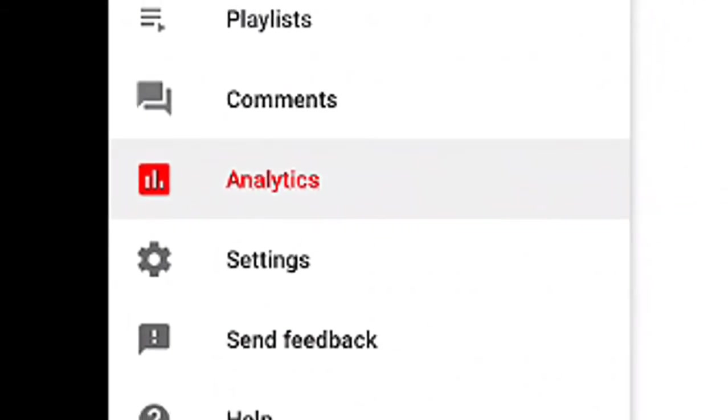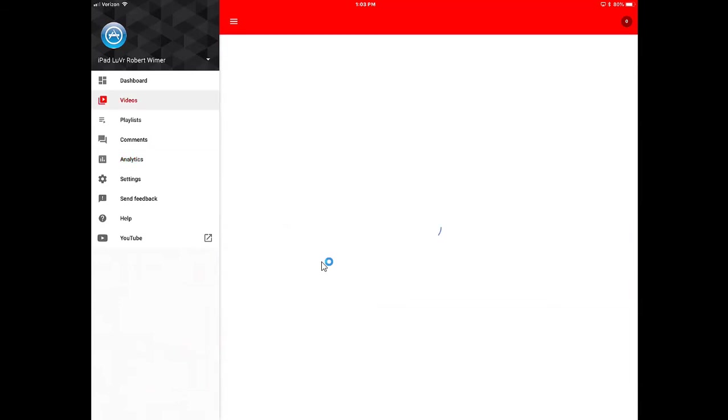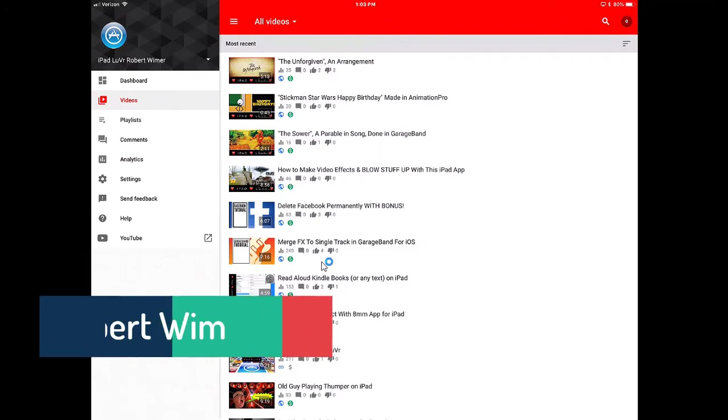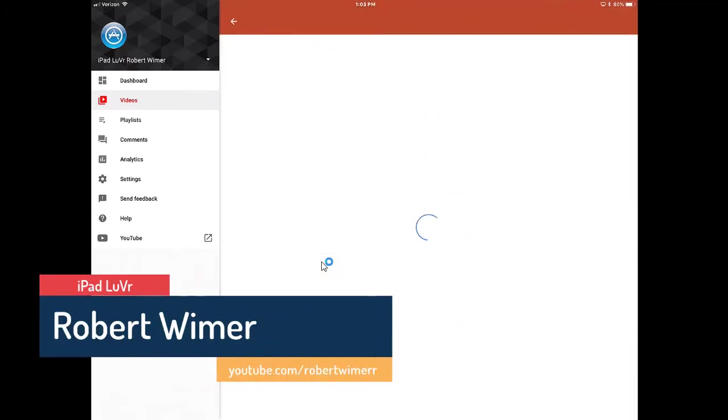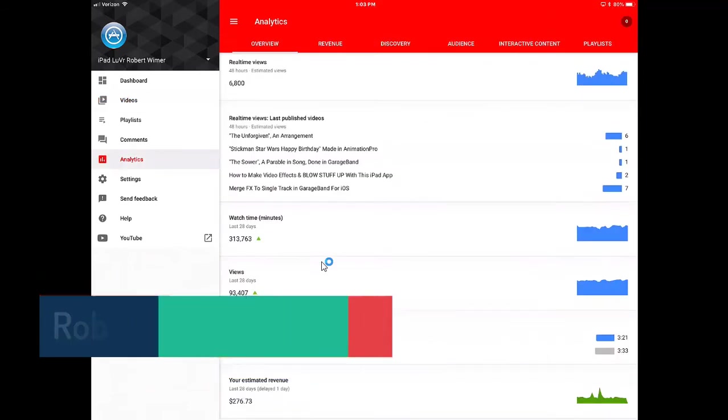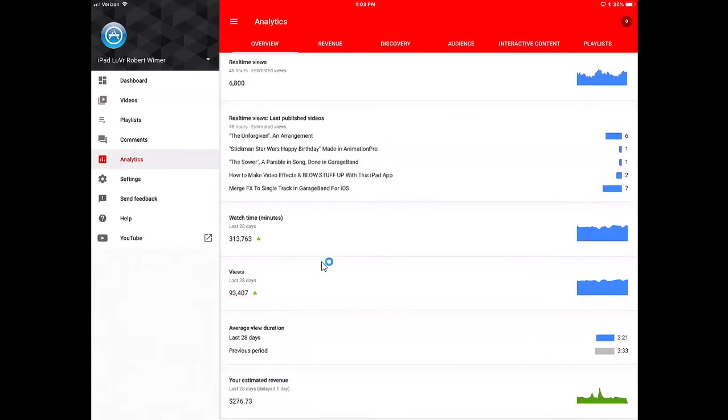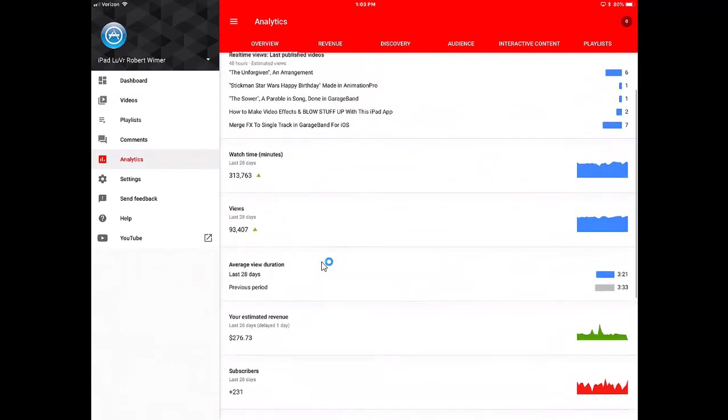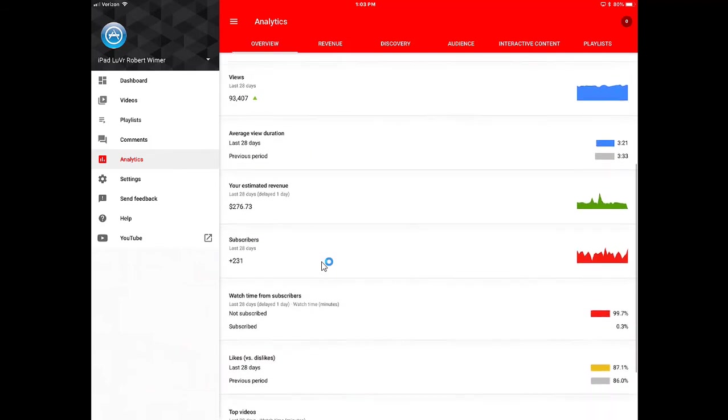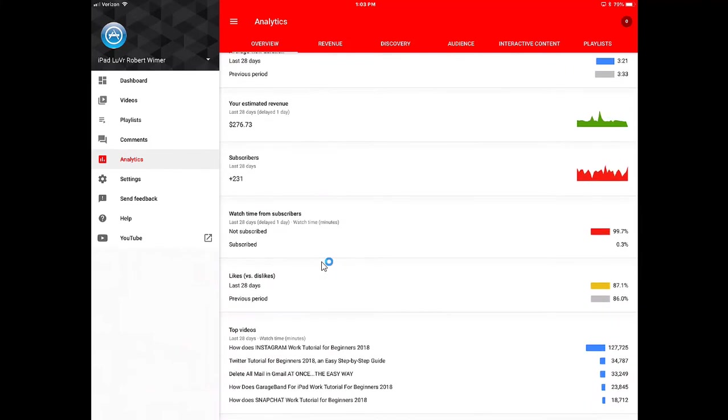If we go ahead and tap on the analytics, the analytics will give you the overall analytics of your channel, not to be confused with if I were to go back into my videos and tap on the analytics to view more. Those are the analytics of the particular video. The analytics that are here go over the entire channel. I can check on real-time views, real-time views of the last published videos, watch time, minutes, views, all of those different things, revenues, subscription status, also my top videos.